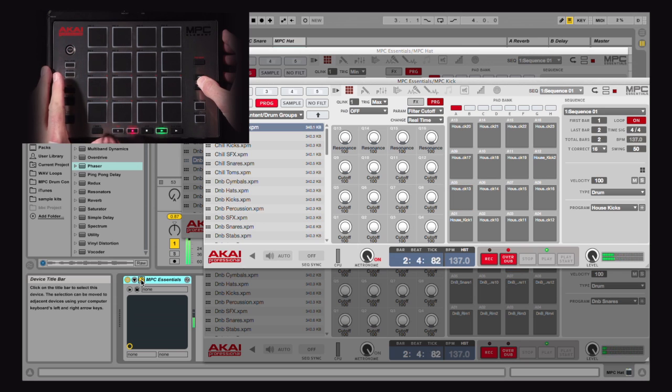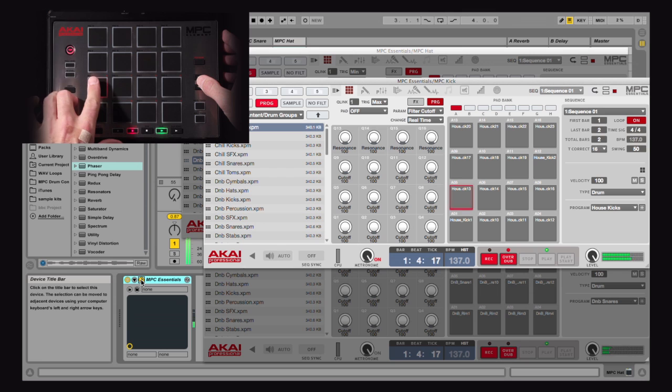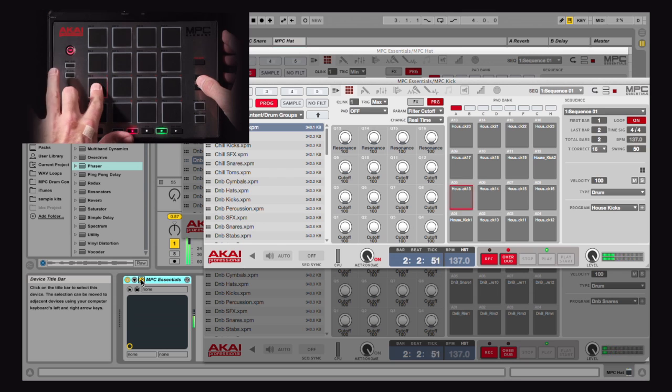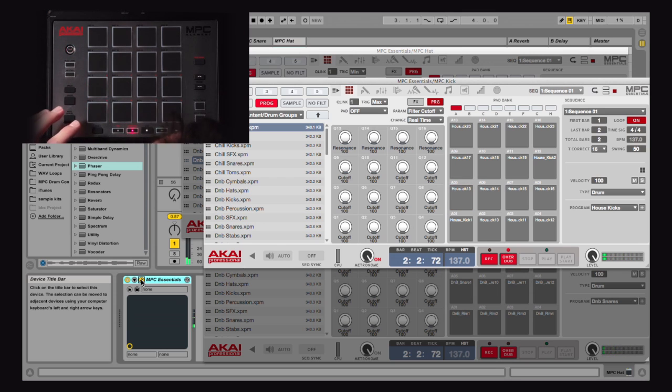So really the options are endless. You can have as many MPC Essentials as your DAW can handle. This also works with the MPC Studio and the MPC Renaissance. Using MPC Essentials, this allows you to work however you are more comfortable with in your DAW.